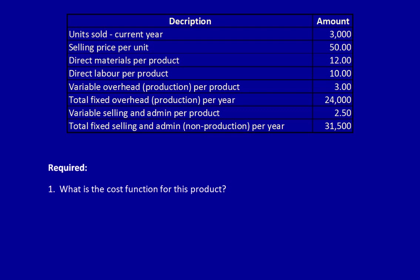To develop the cost function, we need to know the variable costs per unit, and we obtain that from this chart. Direct materials are a variable cost. Direct labor, variable cost. Variable overhead production is a variable cost. Total fixed, fixed costs. And variable selling and admin, variable cost. And then total fixed selling and admin non-production is a fixed cost.